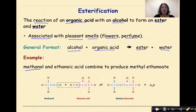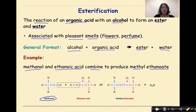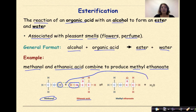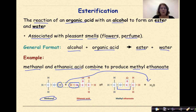For an example, methanol and ethanoic acid will combine to produce methyl ethanoate and water. The hydrogen from methanol and the OH from ethanoic acid produce our water molecule, and we get methyl ethanoate, where we recognize the ester as that interior COO group.